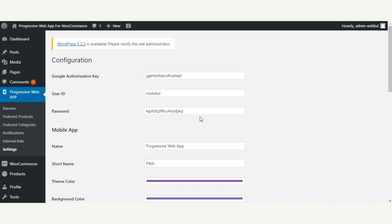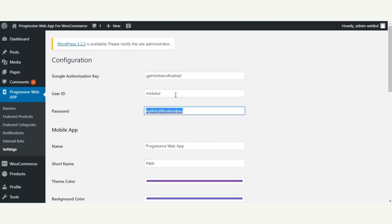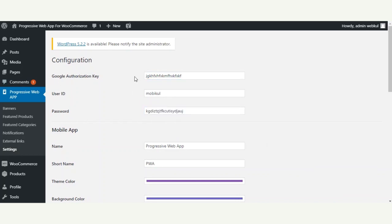You will also set the password for the user ID you've entered. The password can be anything you want. The user ID and password are user-dependent, so you can add them as per your own requirement. The Google Authorization Key needs to be obtained from Google after registering, and it is specifically used for sending push notifications.